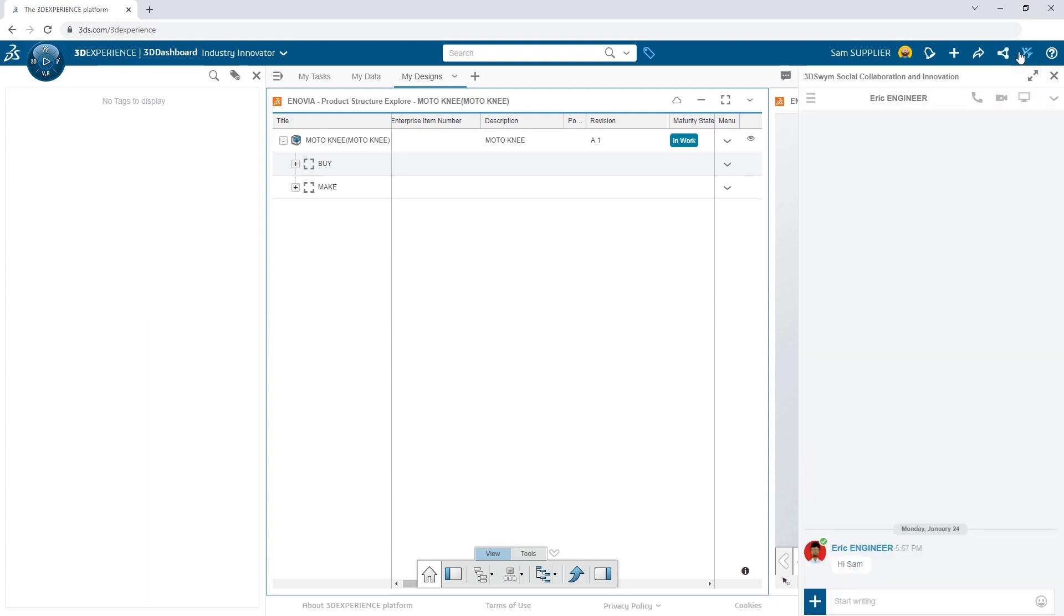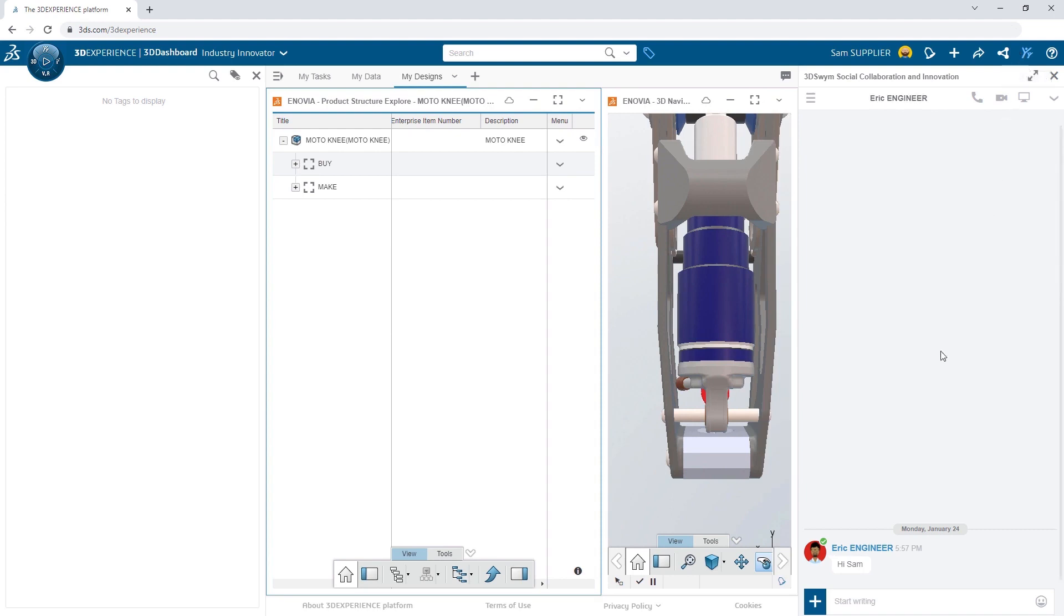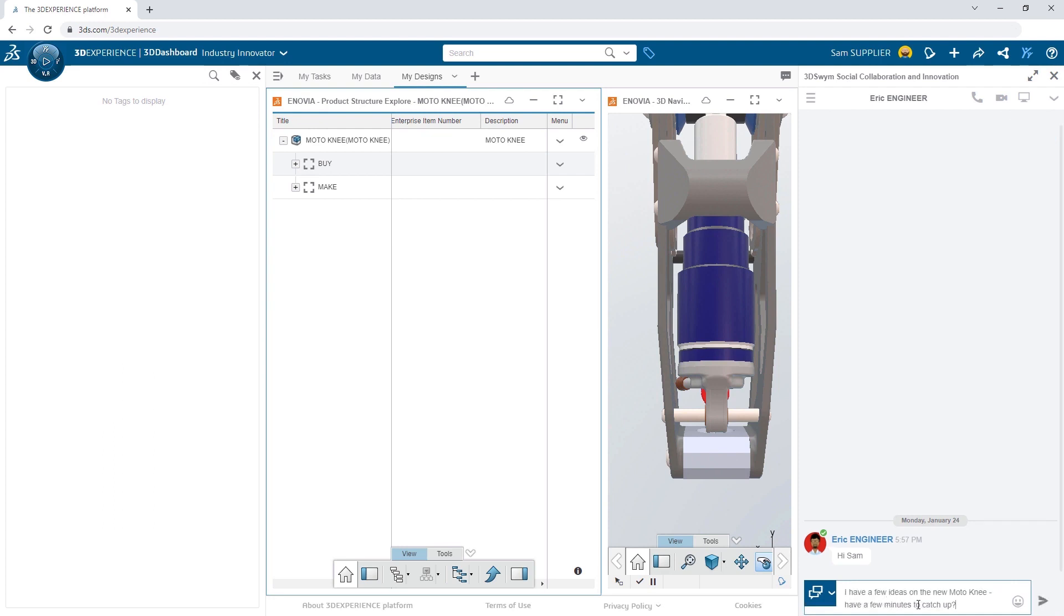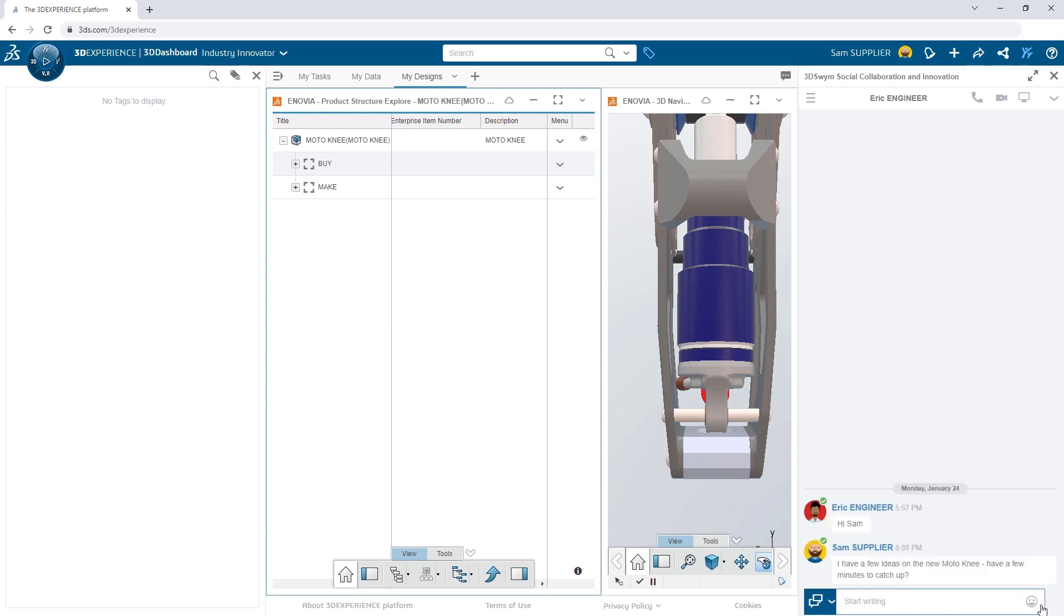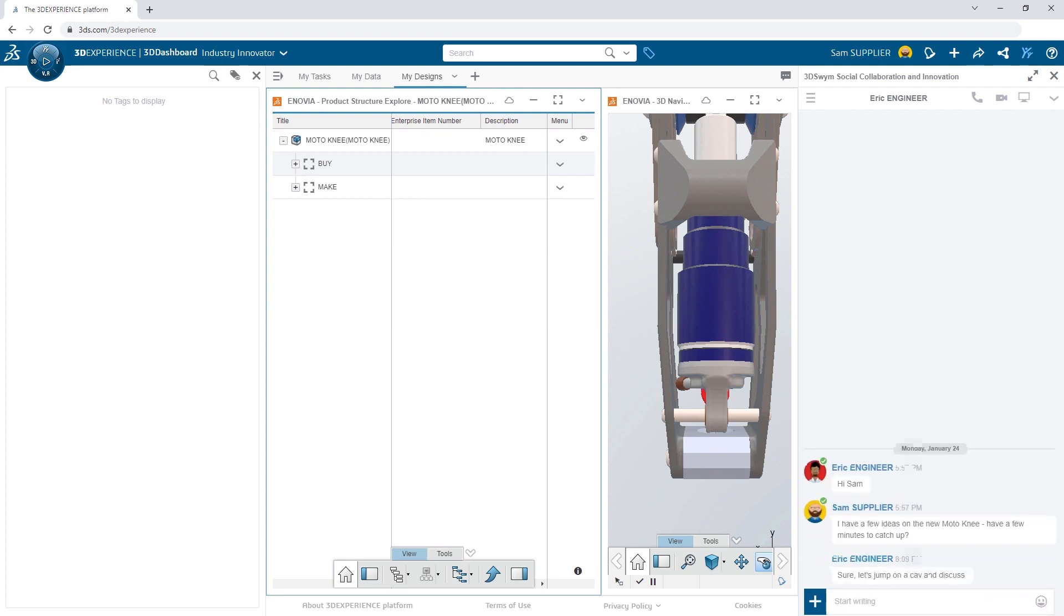Using the built-in communication tools, he reaches out to Eric via chat to see if he's available to discuss his ideas. Eric responds and offers to start a call.